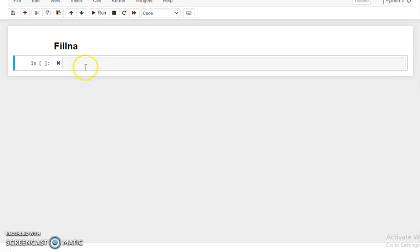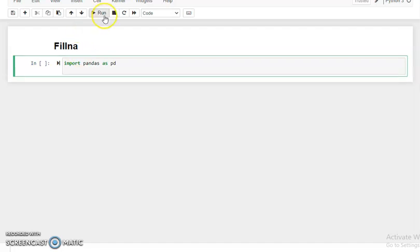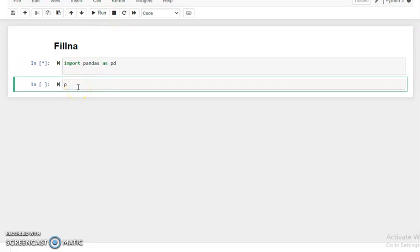To use the fillna method, first we need to import the pandas library, so we write 'import pandas as pd'. Now we load our dataset. We write 'pd.read_csv' because our data is in a comma-separated file format, and here we pass the path of the dataset. The dataset name is iris with the extension .csv.